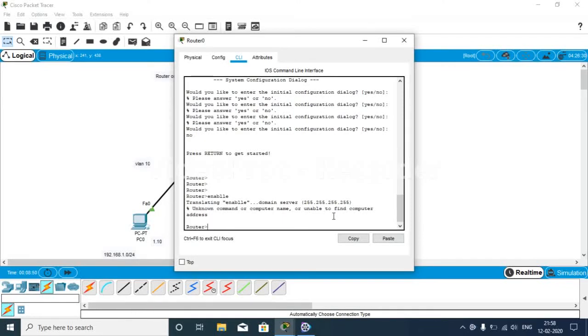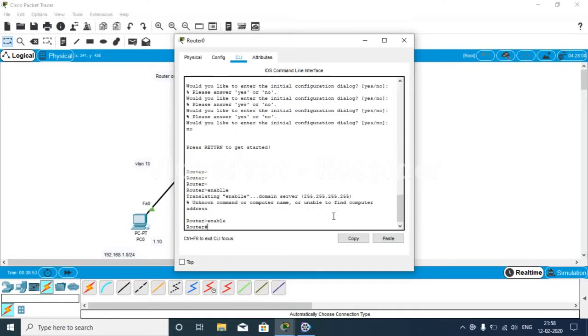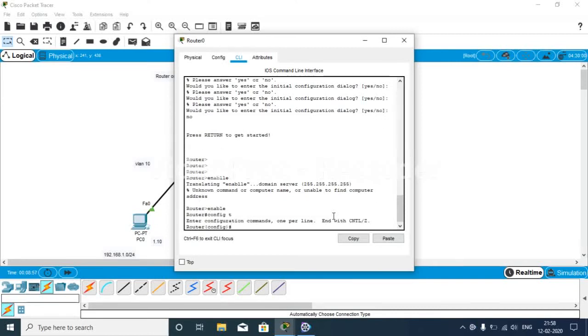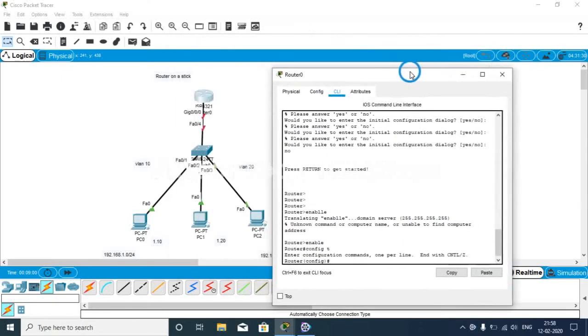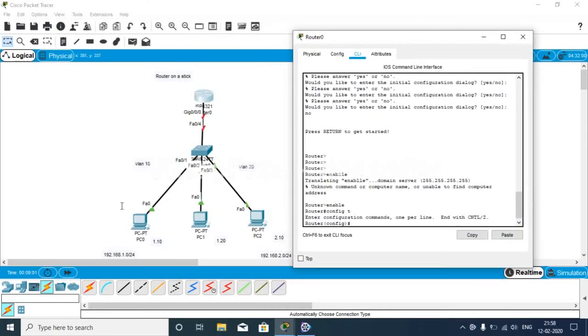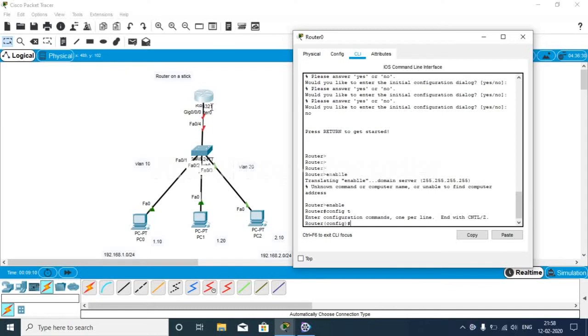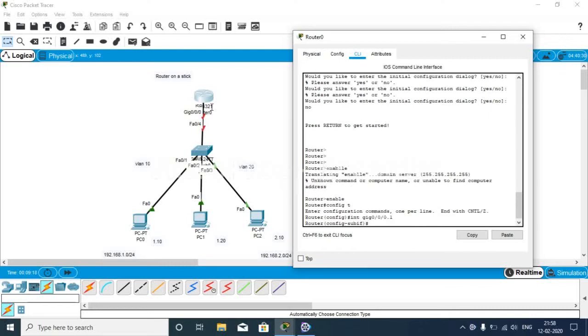Now we go to the router and start with enable, configure terminal. As there are two VLANs, the link must be a trunk link. On the router, if you want to configure, we have to take it as a subinterface. We are taking it as interface gigabit0/0.1, then encapsulation dot1q 10.